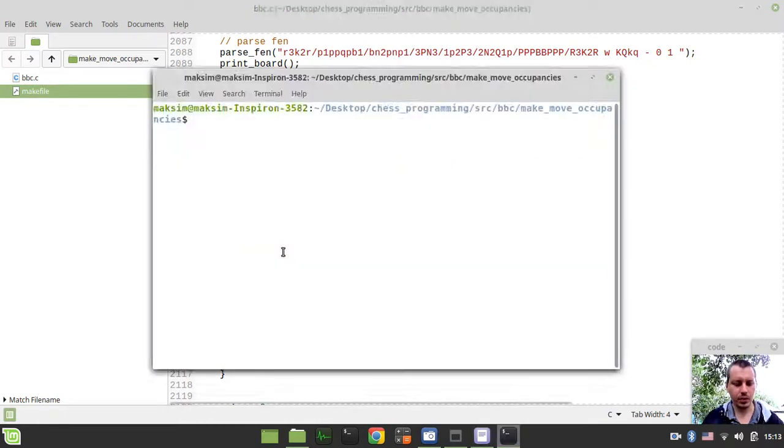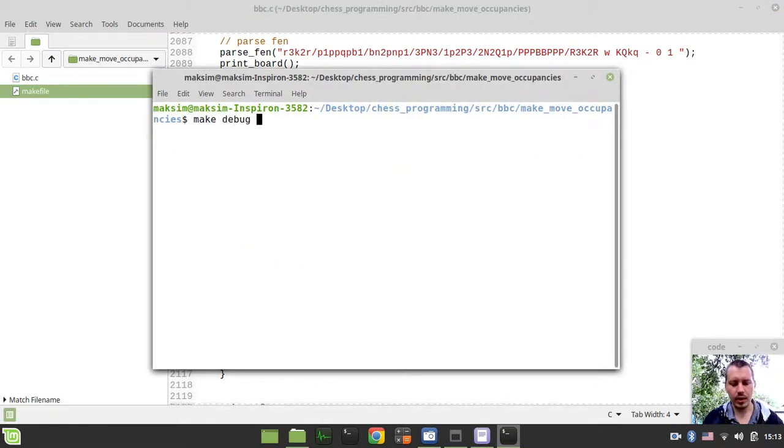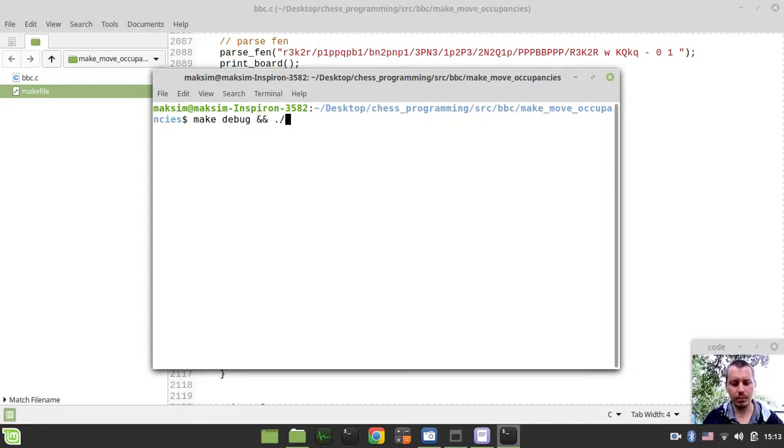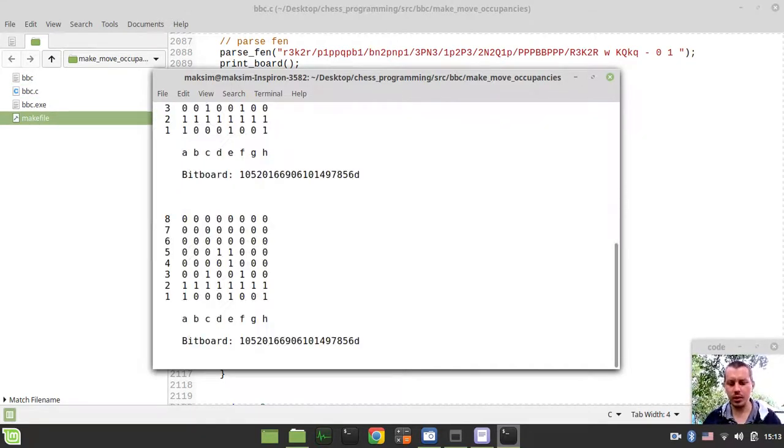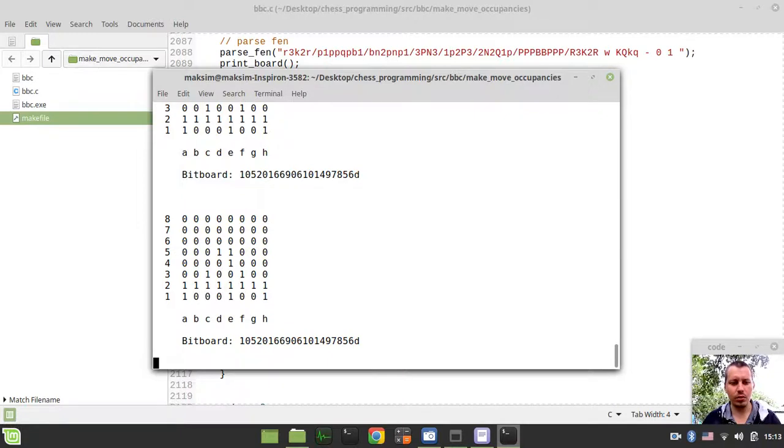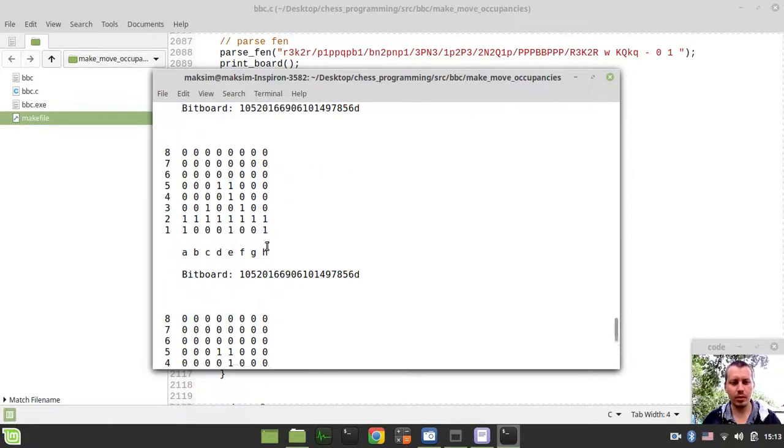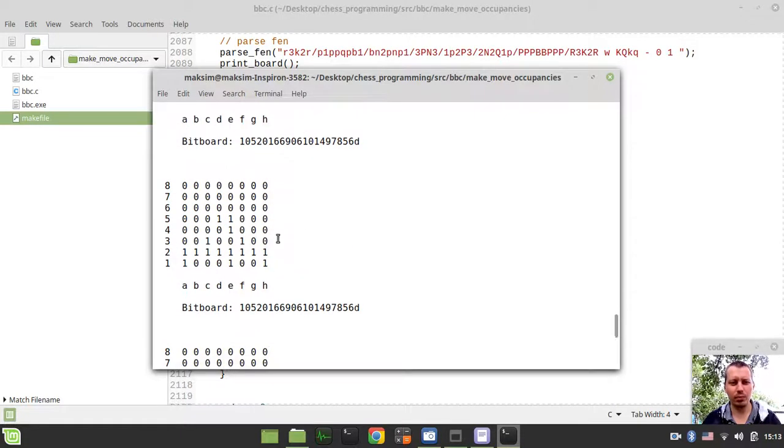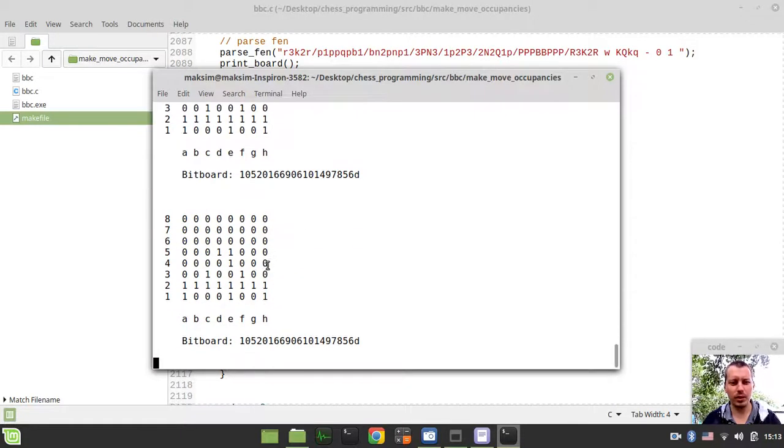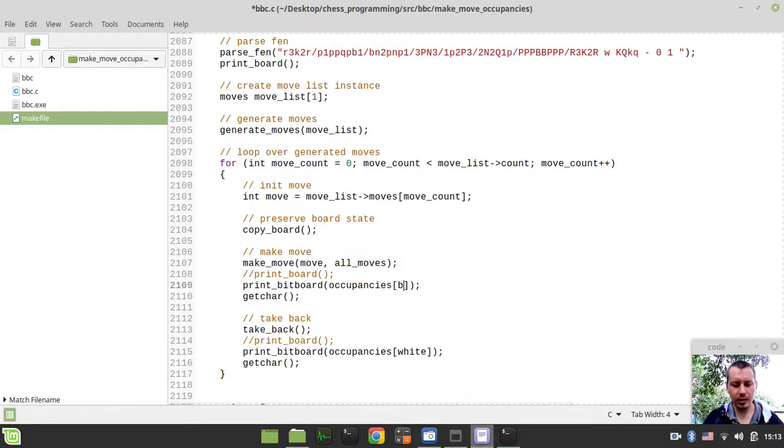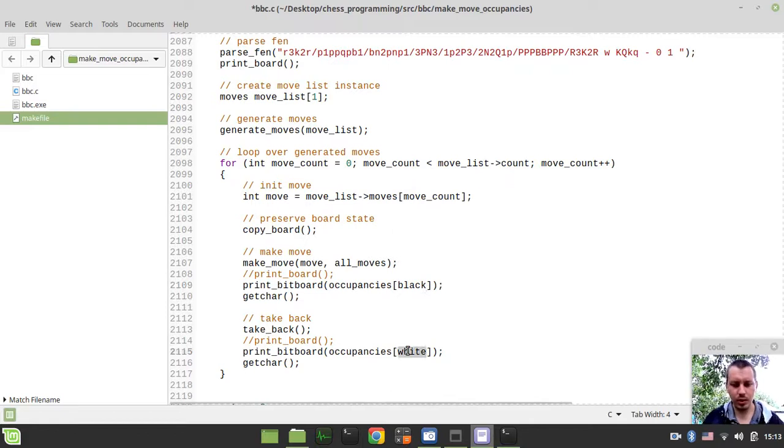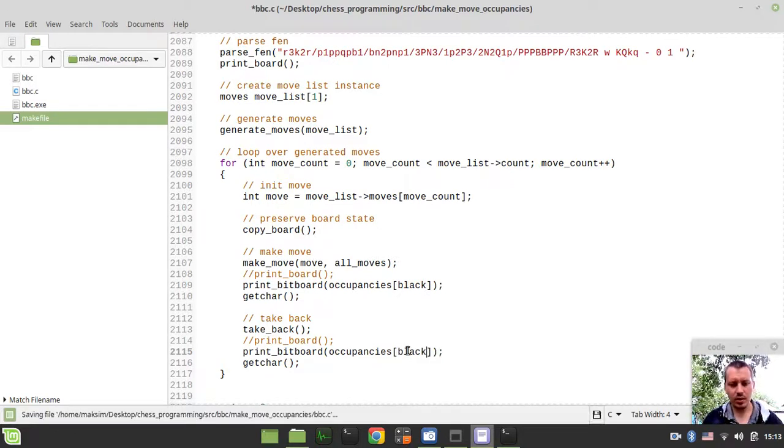I just want to say make debug. So you see we're making moves, we're not printing the board really but we're making moves, but the occupancies are not really changing.